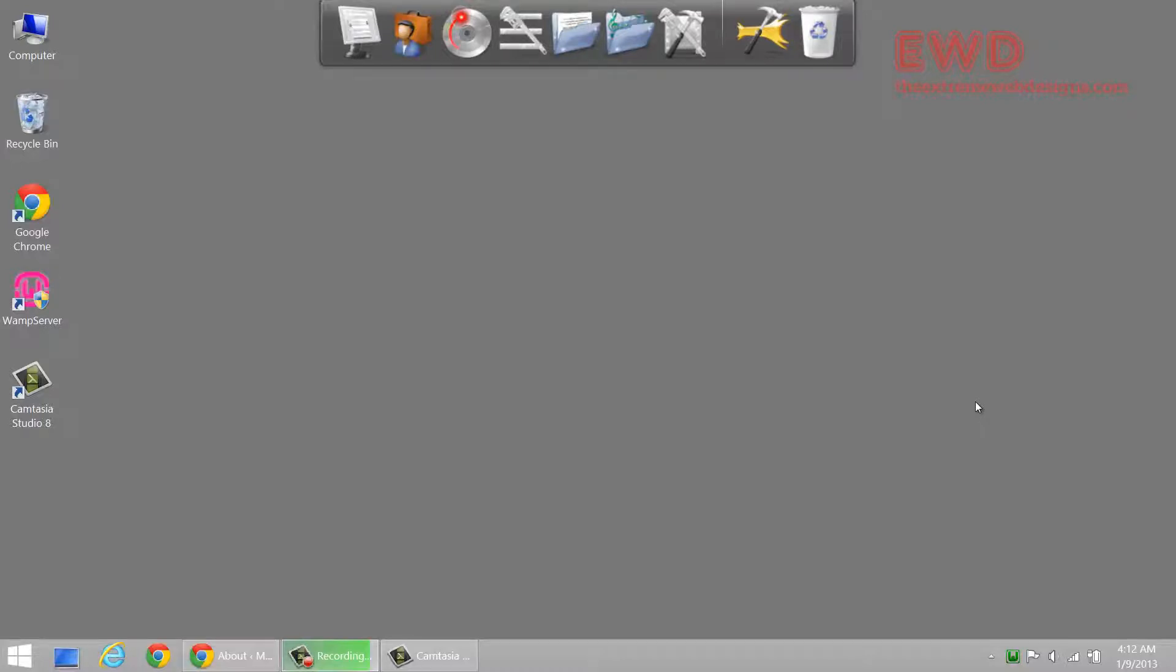Hello everybody, this is Rocky and in this video I'm going to show you how to hide or show the desktop icons in Windows 8. There are two ways of doing this so make sure that you watch the entire video. So let's get started.